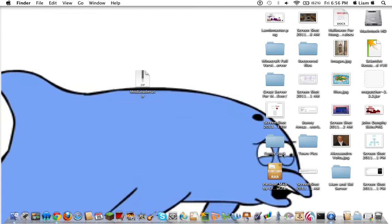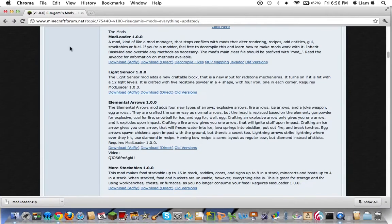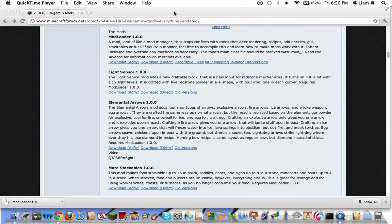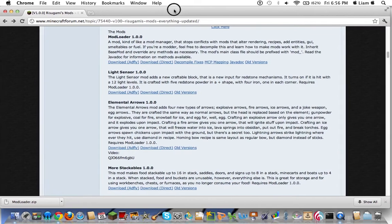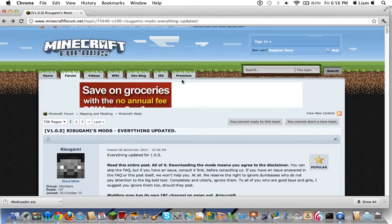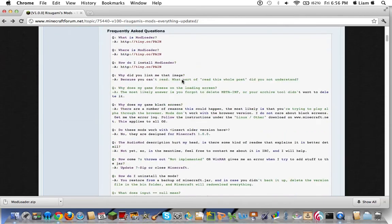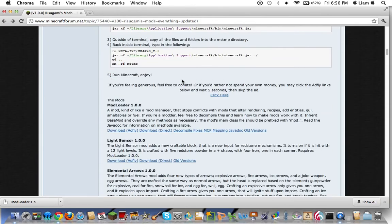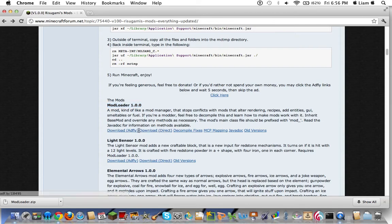First thing off, you want to download it. Go to this webpage — I'll put the link in the description. When you open it up, you'll start up here. Scroll down for a bit until you get to Modloader 1.0. If you're impatient, you can do Download Direct, or you can do Download ADFOI.